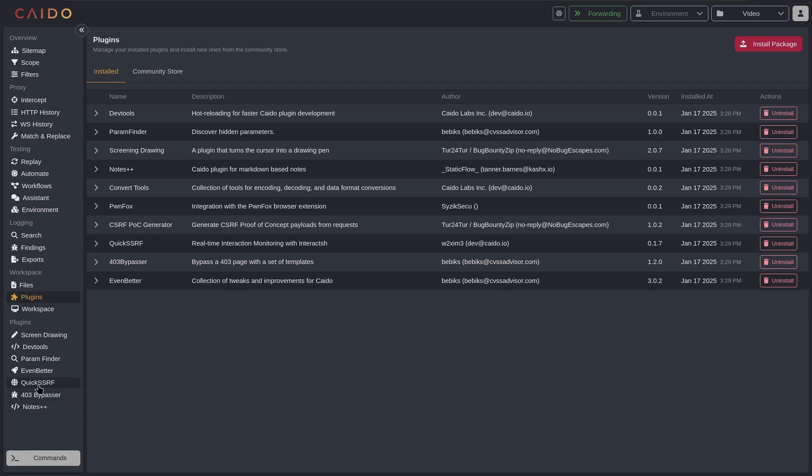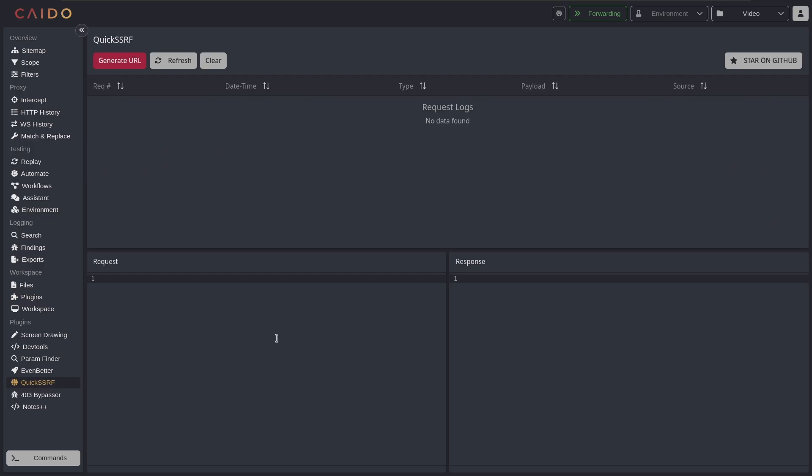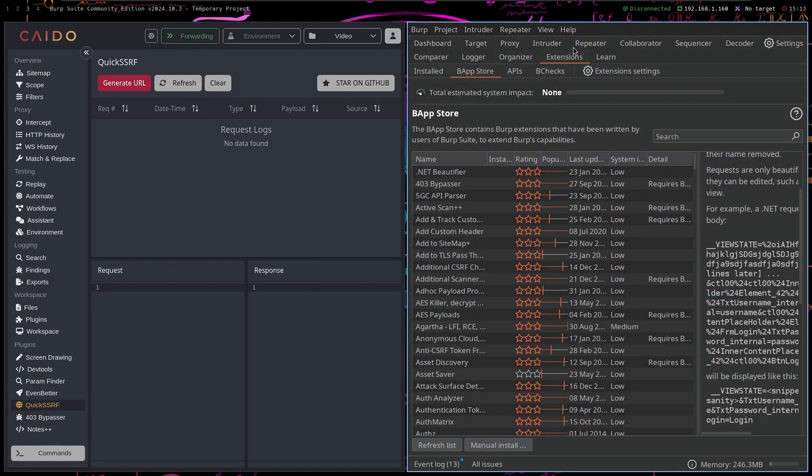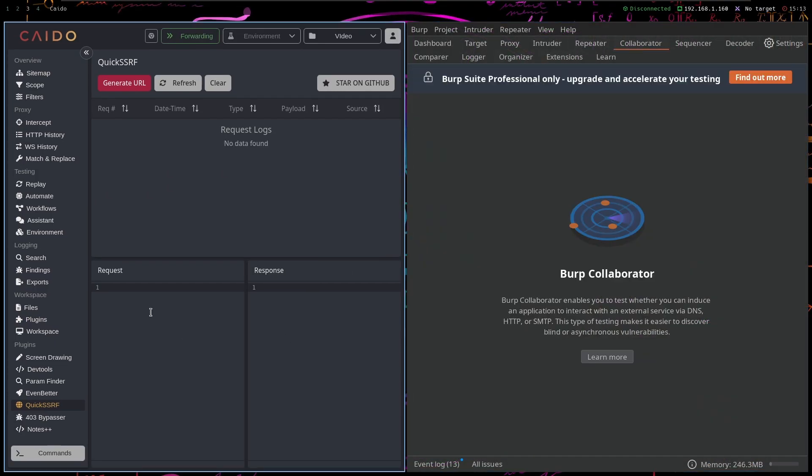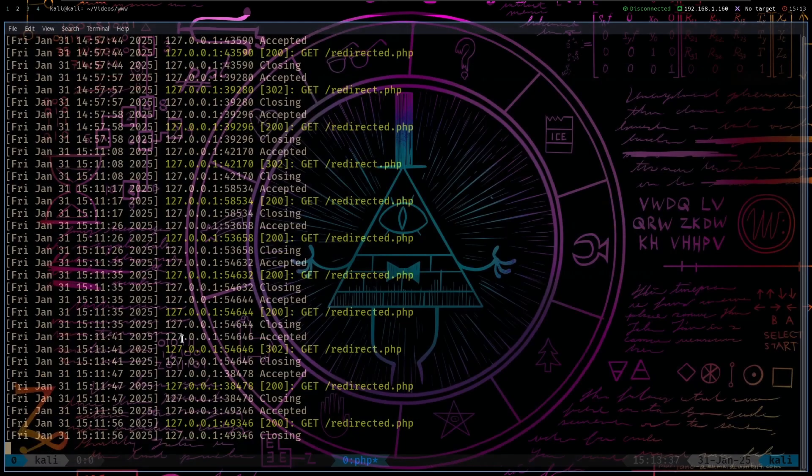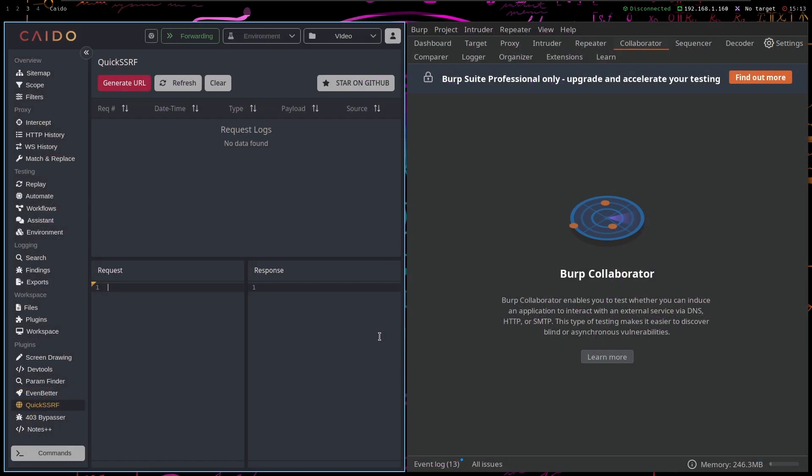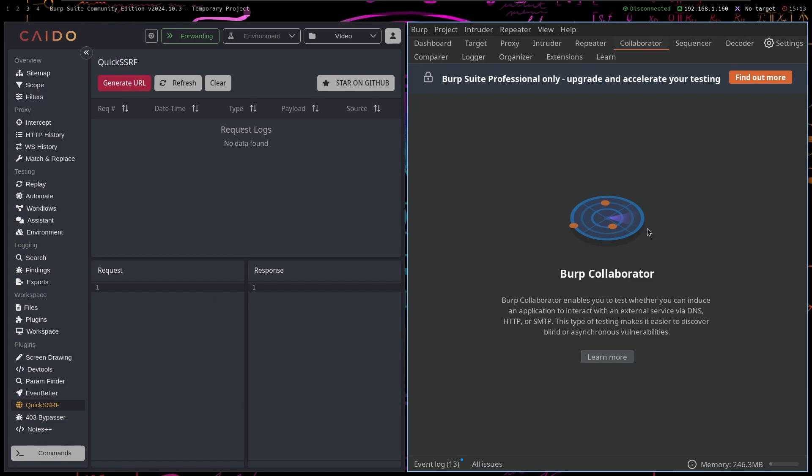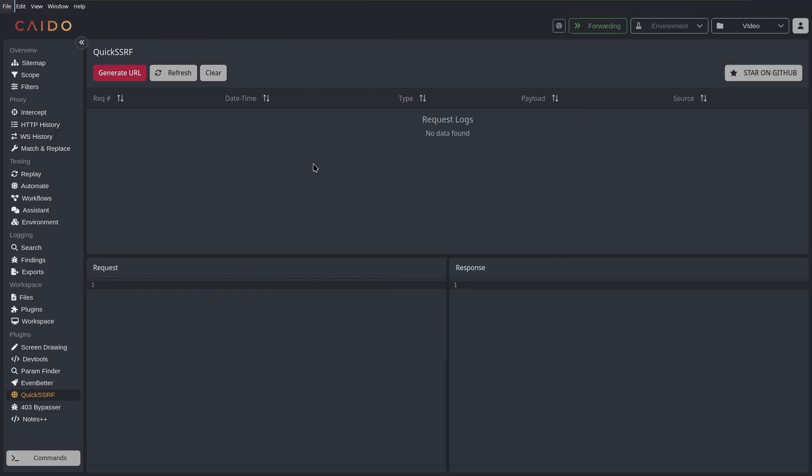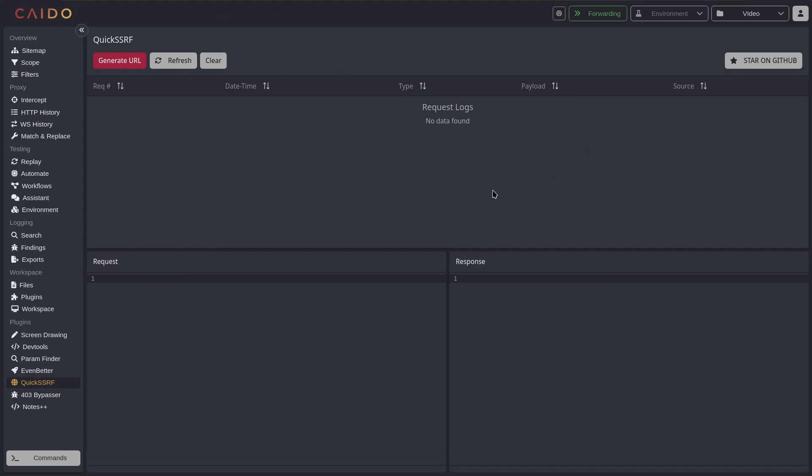The thing that can be free in Caido but isn't in Burp Suite is the quick SSRF as they call it. And for Burp Suite it would be the collaborator, so you can generate URL and then paste it. But it's really not that hard to do it from the terminal. And from Caido you can do that as well.